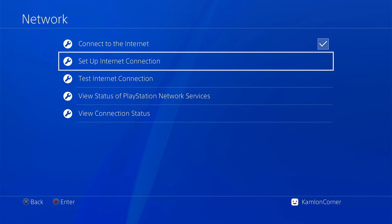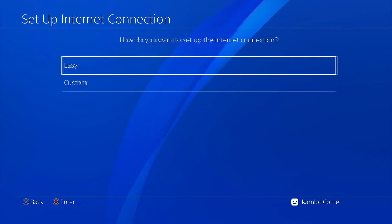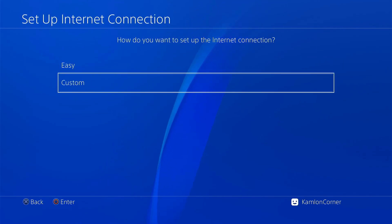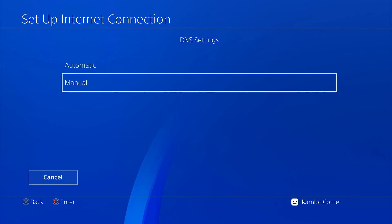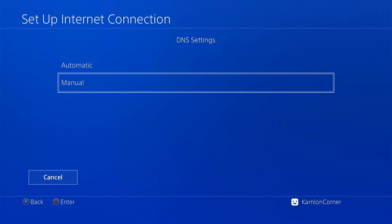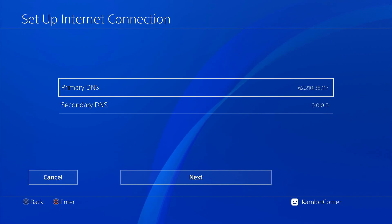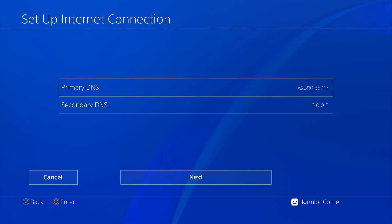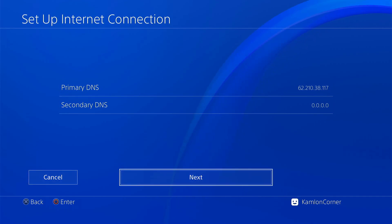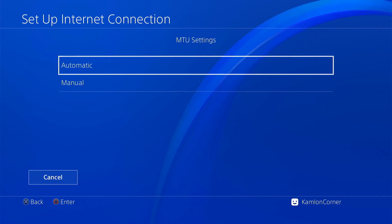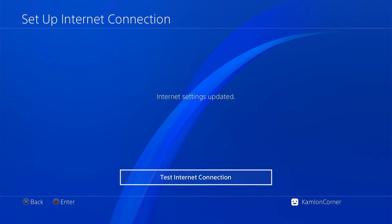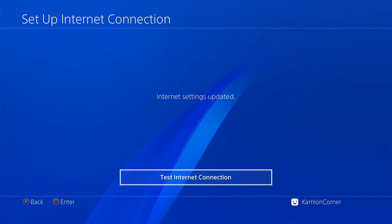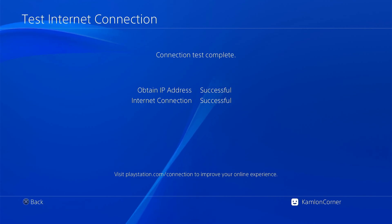Set up internet connection, connect to your local connection, use custom, IP address automatic, do not specify, and all the DNS settings use manual and use this DNS. It is highly advisable to use a DNS that blocks Sony updates every time you go online. Then click on next, automatic, do not use, and test your internet connection. You should have a successful test here, otherwise you will have to check the issue first on your current connection.